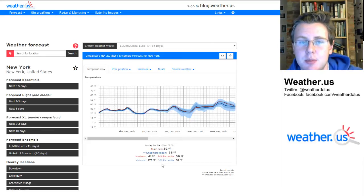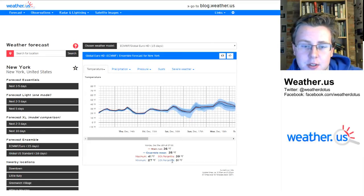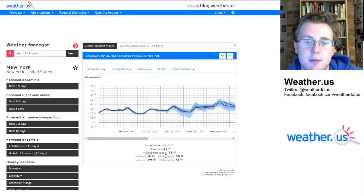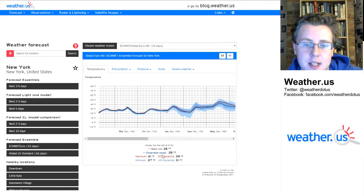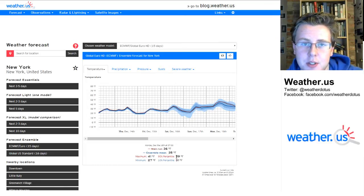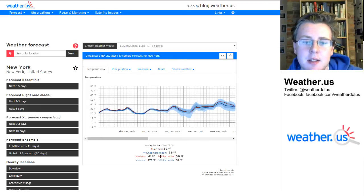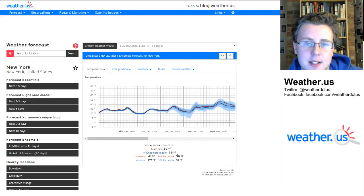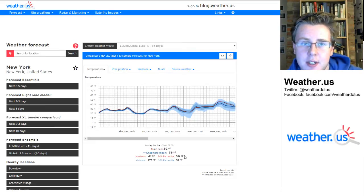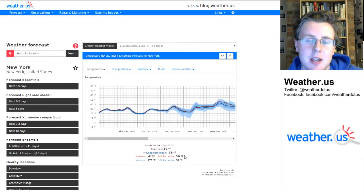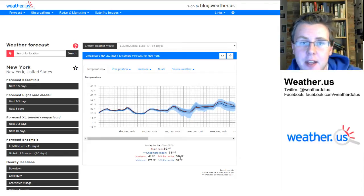These percentile values are really interesting. A percentile is basically the chance that a value is going to be above or below a certain threshold. The 90th percentile means that there's a 10% chance that the temperature will be above this number, so 39 degrees.